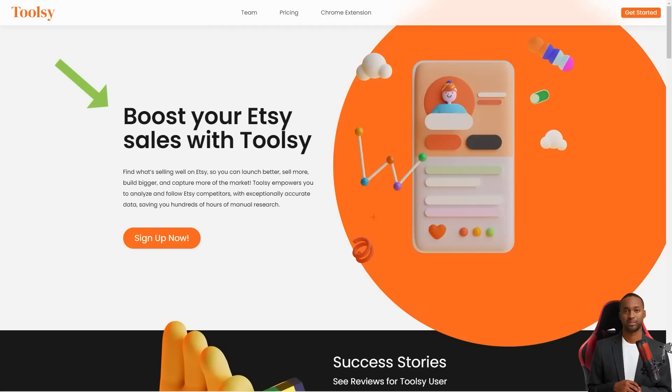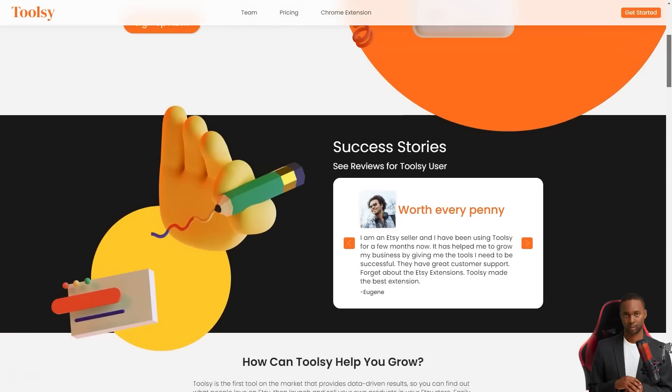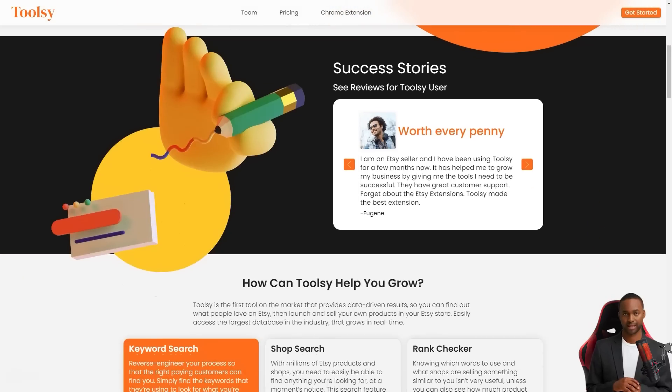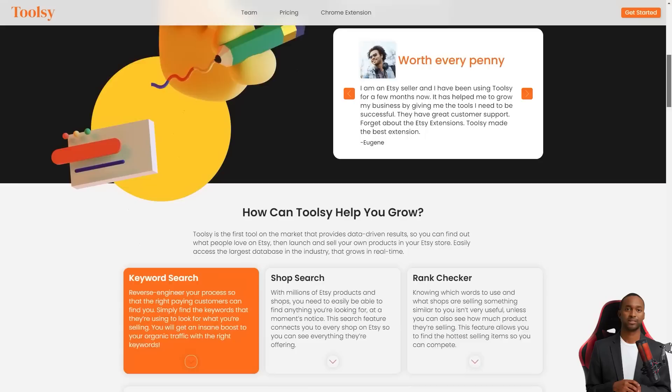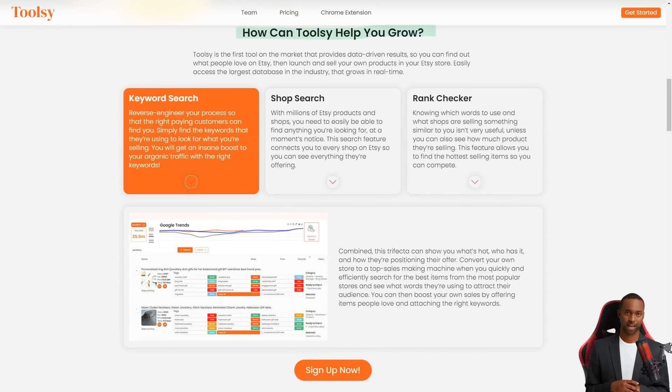Toolsy gives you the power to analyze and track your competitors with incredibly accurate data so you can find out what people love on Etsy and replicate it in your store. And the best part is that it's super easy to use. It takes just a few minutes to download and connect to your Etsy store and you're ready to go.